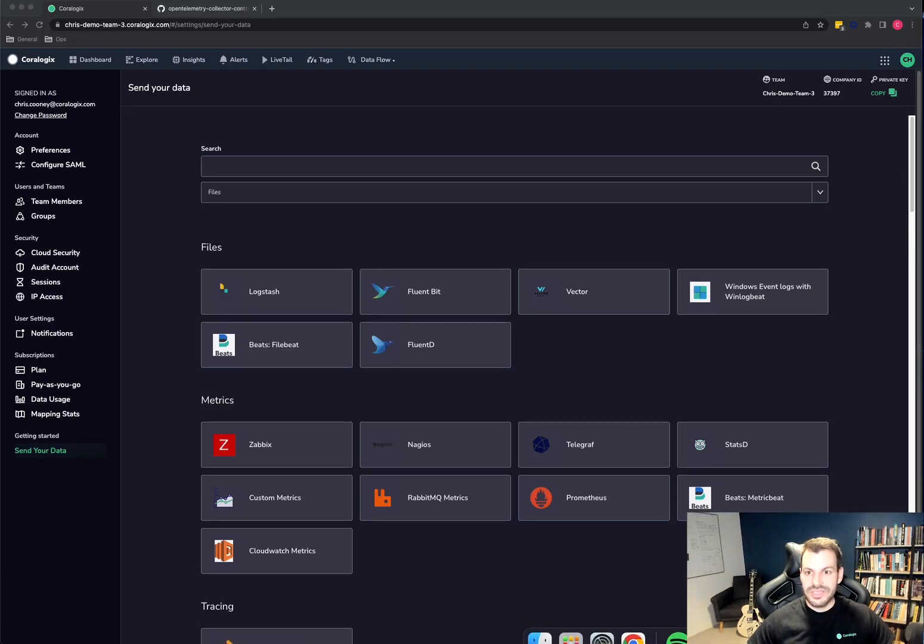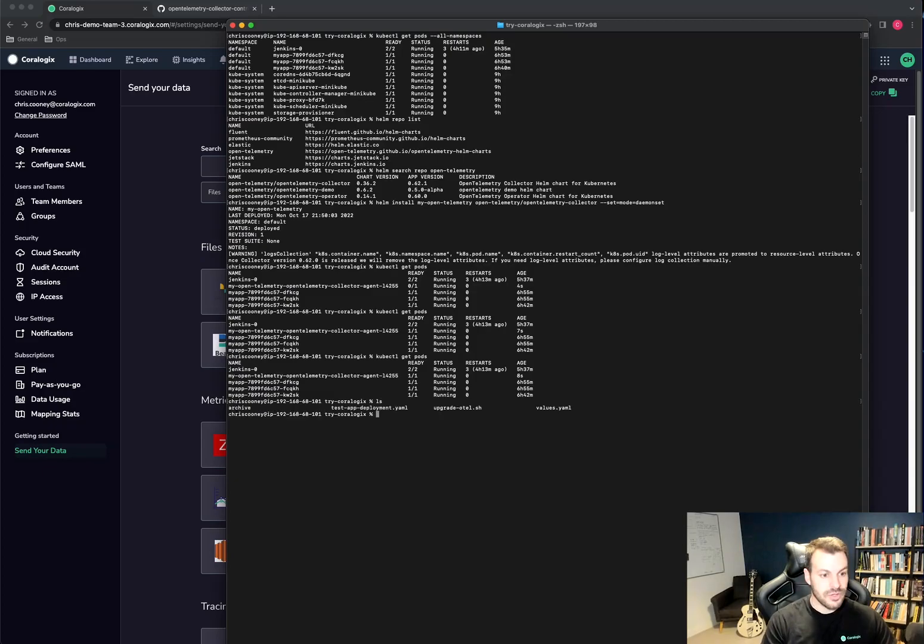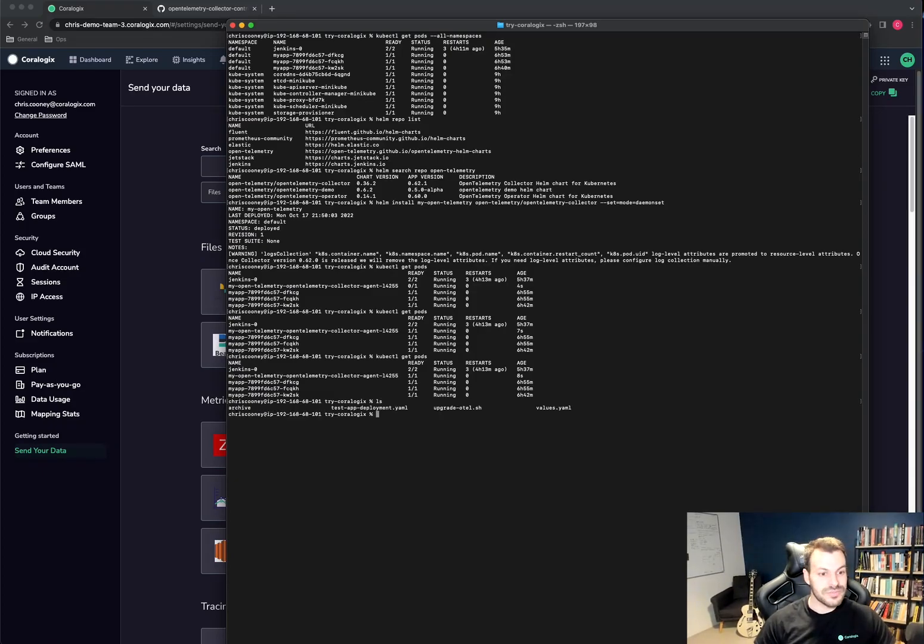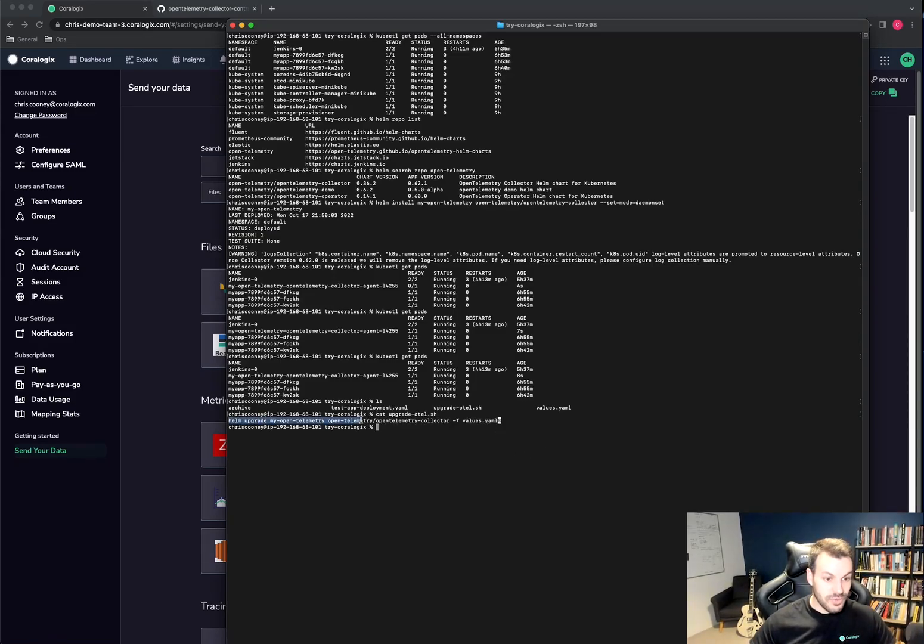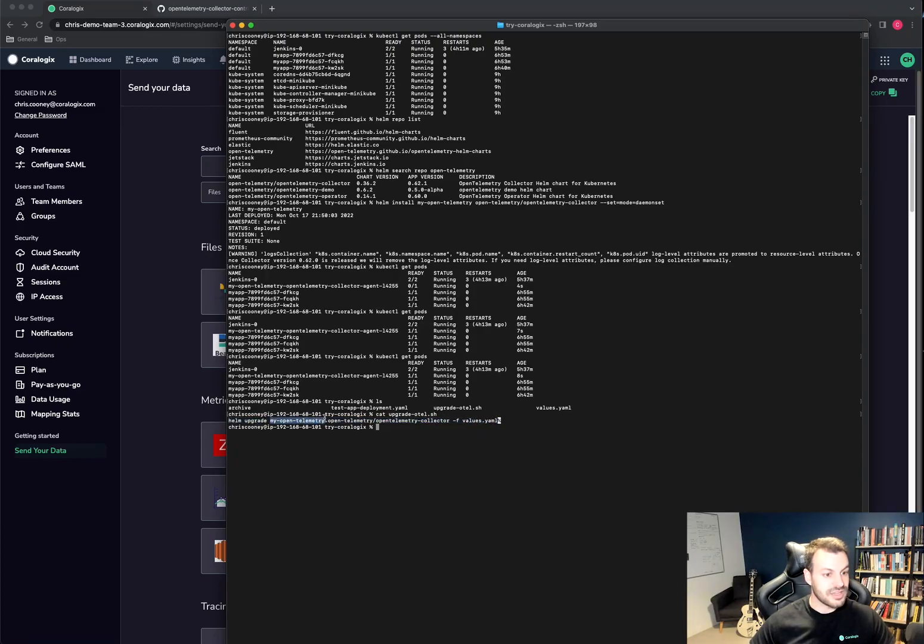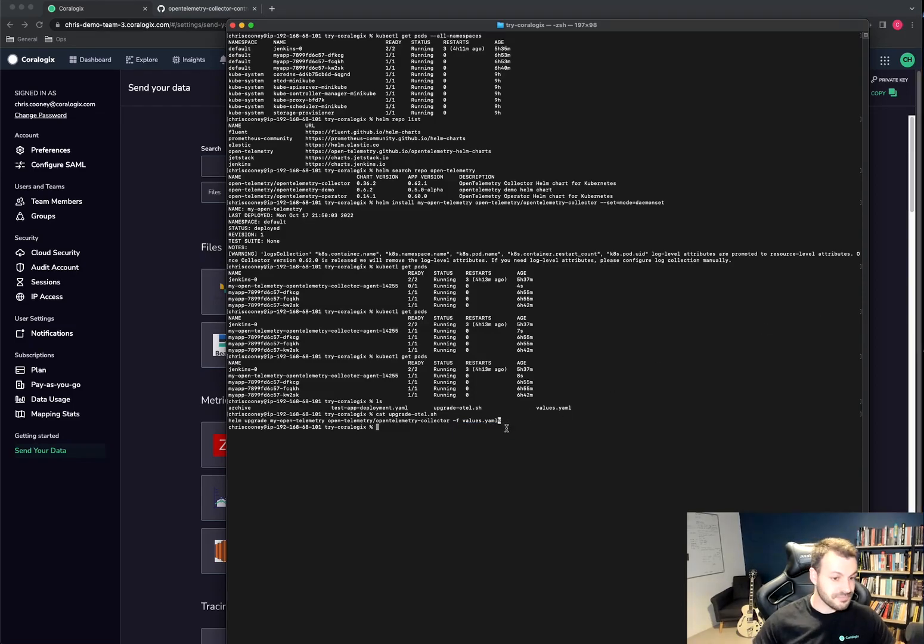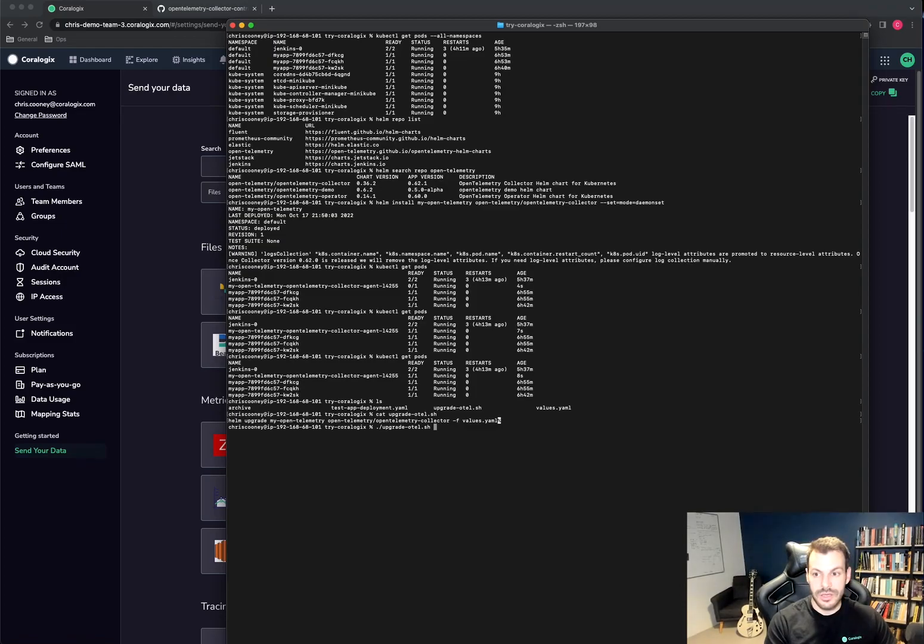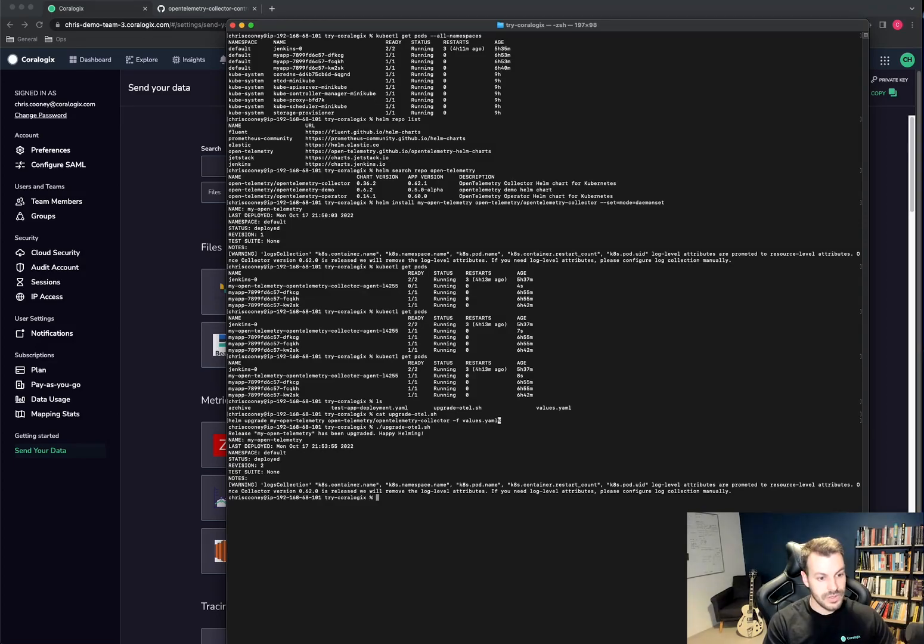And then we'll bring in the terminal again. So I'm in the same folder as that. I've written this script upgrade hotel just to make my life easier. It is a one line command that upgrades my open telemetry release with this helm chart as before. But this time we have this dash F values.yml and that will install using the values file. So I can just run upgrade hotel.